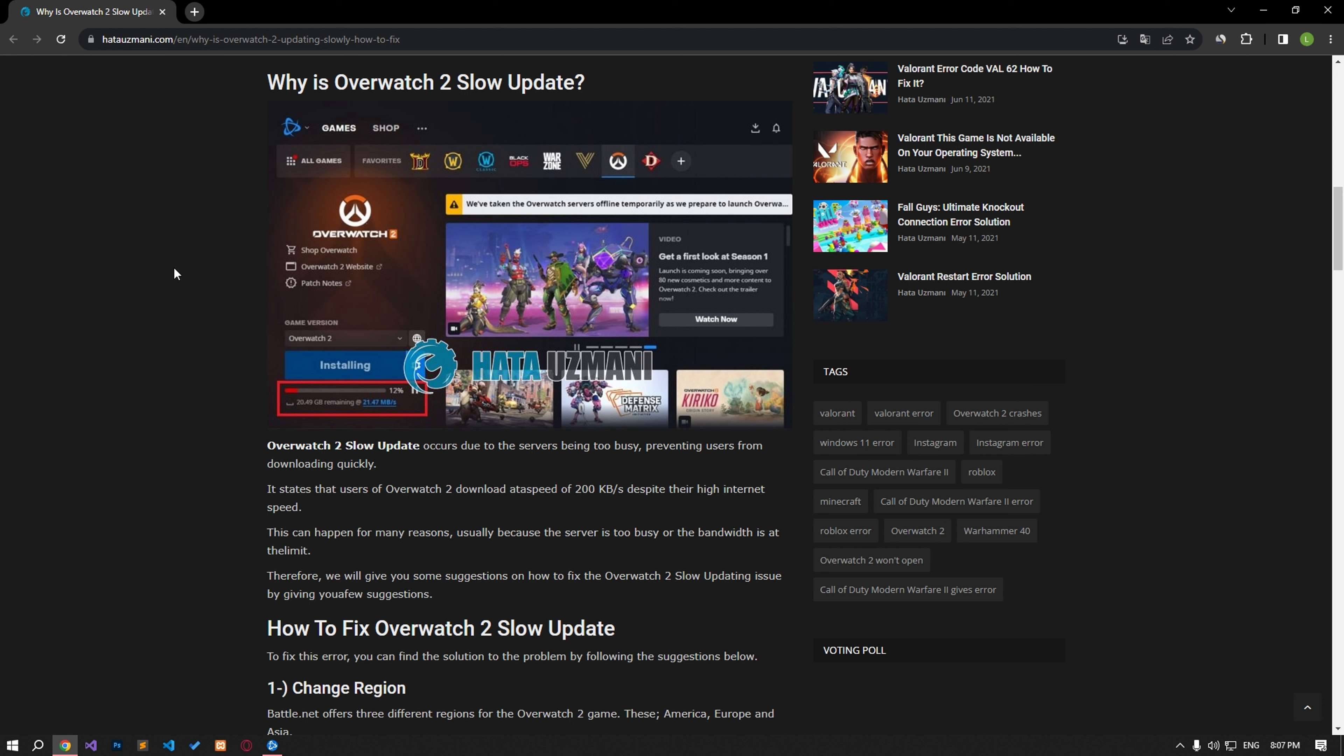The Overwatch 2 slow update occurs due to the servers being overly busy, preventing users from downloading quickly. Overwatch 2 users state that although the internet speed is high, they download at a speed of 200 kilobytes. This can happen for many reasons, usually because the server is too busy or the bandwidth is at the limit. For this reason, we will try to solve the problem by telling you a few suggestions.